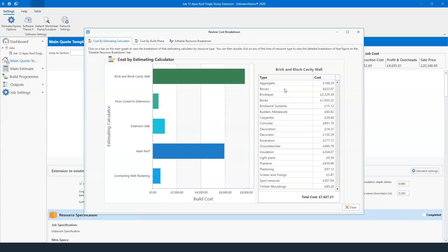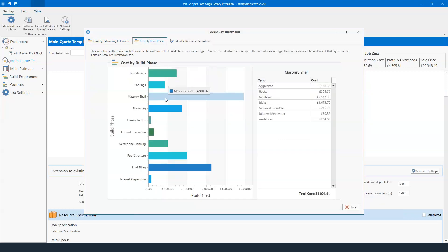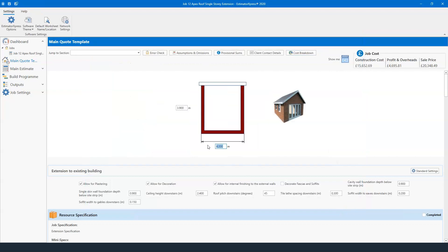Clicking cost breakdown shows everything broken down — so brick and block cavity into aggregate, blocks, brick glazes, bricks, brickwork sundries, and so on — all the way down to 7,627 pounds and 21 pence. I can break it down by build phase: clicking masonry shell tells me what I'm spending on aggregate, blocks, brick glazes, bricks, brickwork sundries, builders' metalwork, and insulation — up to 4,901 pounds. If I want to change any dimensions, I just click 'Change', enter six meters, and the price in the top right updates. Making it 14 meters gives us 20,574 pounds.